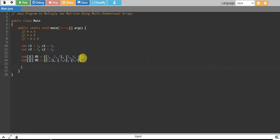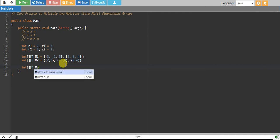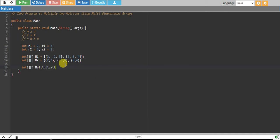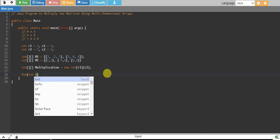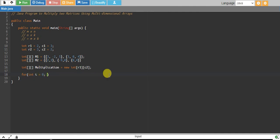So we have two matrices: m1 has two rows and three columns, and m2 has three rows and two columns. The multiplication is possible, and the resulting matrix will be of size row1 by column2 — so two by two. That will be the size of our resulting multiplication matrix.